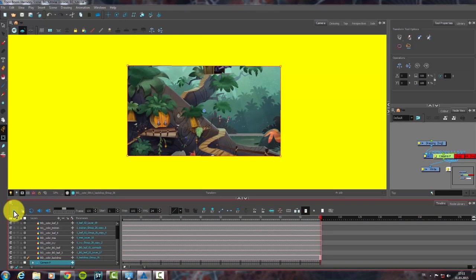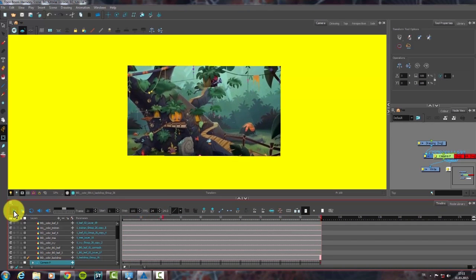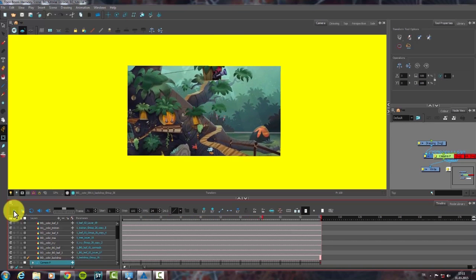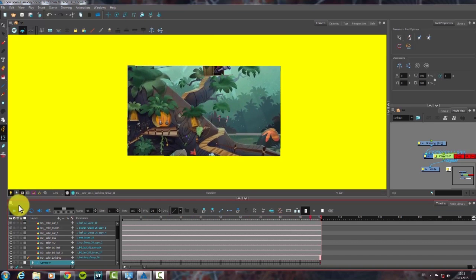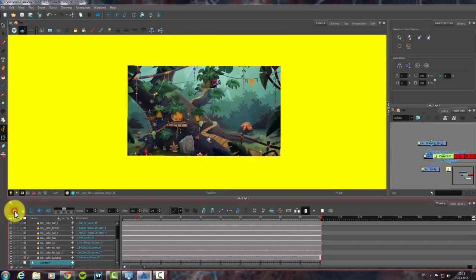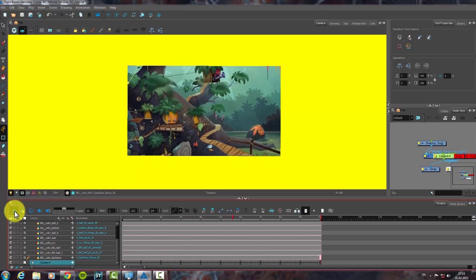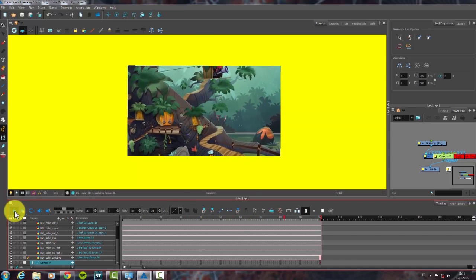Thanks for watching. Last but not least, we celebrate the latest version of Toon Boom Harmony here in Istanbul, Turkey.